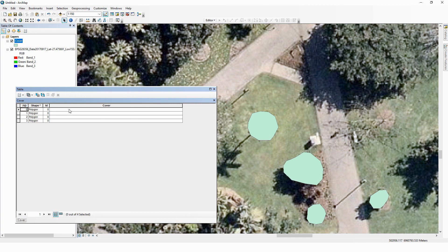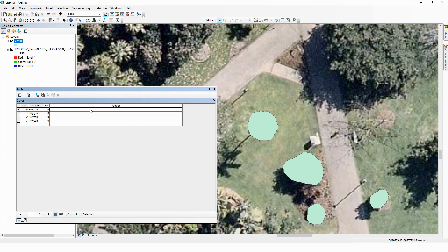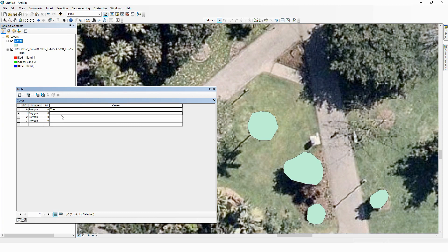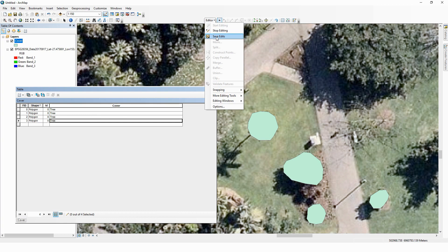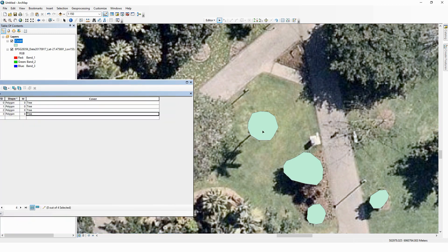And in this case, we can start editing again and we can write in here 'tree.' Now once you get efficient with this, you can copy and paste to get these higher-level features quickly labeled in a common format. Once you've finished labeling the field, you can simply say Save Edits. And there we have polygon digitization from a raster.